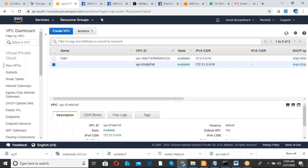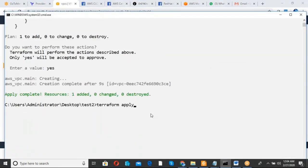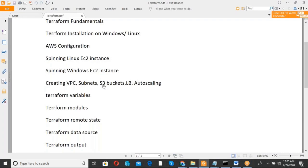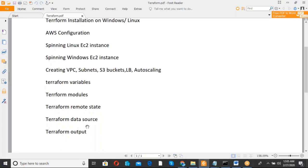To delete the resources I created, I can use the 'terraform destroy' command. This was a basic overview of Terraform. In this course we will cover creating Linux and Windows EC2 instances, VPC, subnets, S3 buckets, load balancers, auto scaling, and also Terraform variables, modules, remote state, data sources, and output.